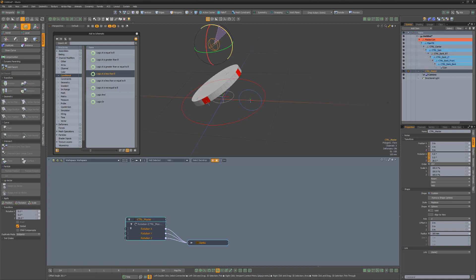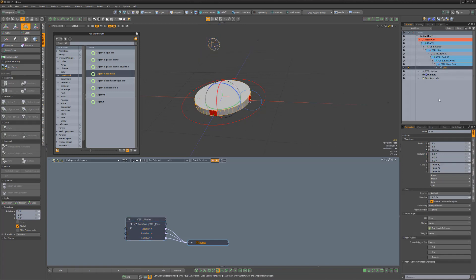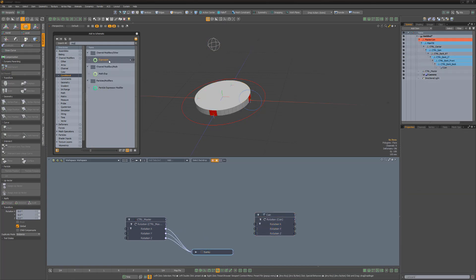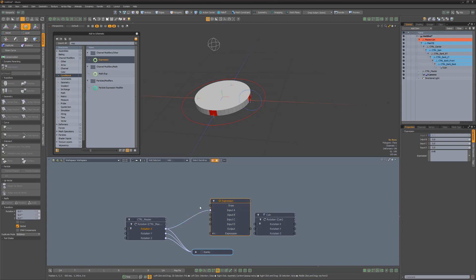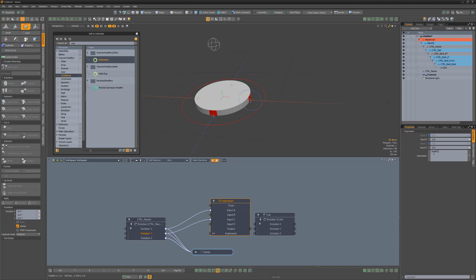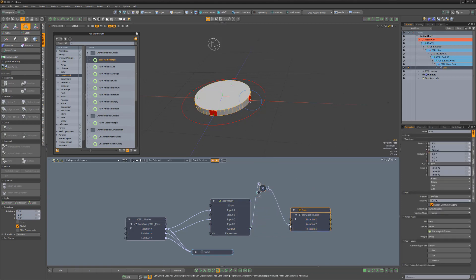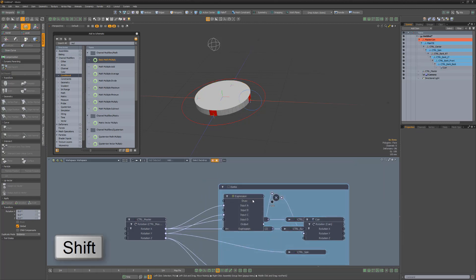If we test the controller now, we can see the progression of the rig. We can use the Y rotation to spin the coin, but if we want it to appear to rotate in a circle on its edge when tilted, we can take advantage of an expression modifier. Add the coin's Rotation Y channel to the schematic, then add an expression modifier. Link the Rotation X from the master controller to input A, and Rotation Y from the master controller to input C. If we type in A != B ? C : D, Modo will send the value of input C to the output if input A is not equal to input B; otherwise, Modo sends the value of input D. To give the appearance that the coin is spinning properly, we'll want to invert the value that comes out of the expression output. To do this, add a Multiply Math modifier, change the value B to negative 1, then link the output into value A and the result into the coin's Rotation Y channel. Select these new components, hold down Shift, and drag them into the backdrop.